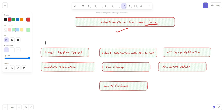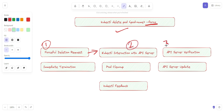For forceful deletion, the first step is the forceful deletion request. You execute kubectl delete pod with the pod name and the --force flag. The kubectl tool communicates with the Kubernetes API server to send the delete request with the --force flag. The API server then receives the delete request with the force flag and verifies the user has the necessary permissions to forcefully delete the specified pod.